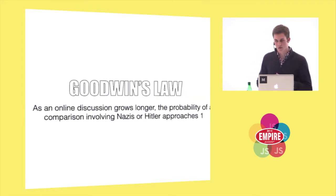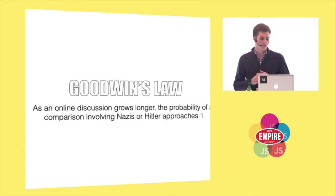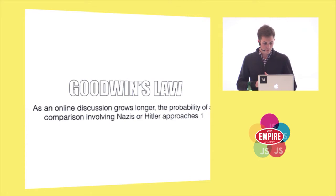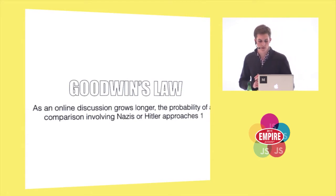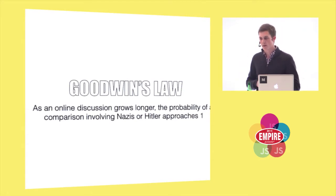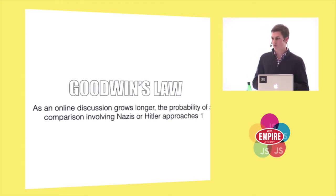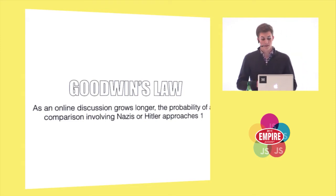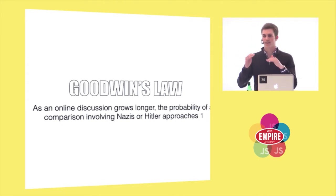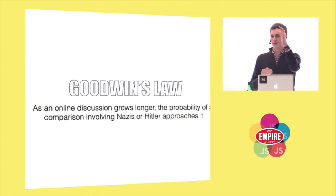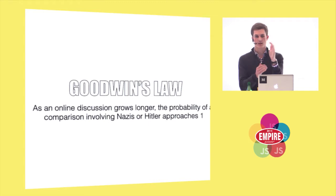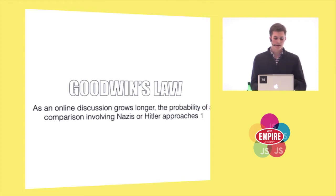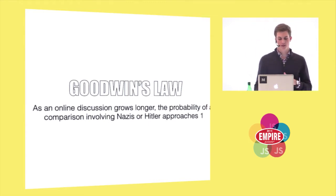So there's this law in most memes called Godwin's Law, which is that as an online discussion grows longer, the probability of a comparison with Nazis or Hitler always approaches one. And they've tested this out, and no matter how long your conversation gets, inappropriate subjects and really controversial topics always come up.